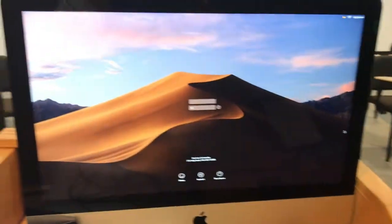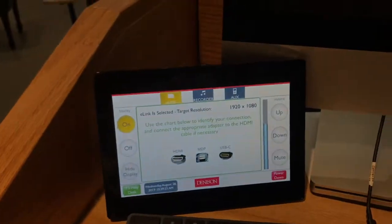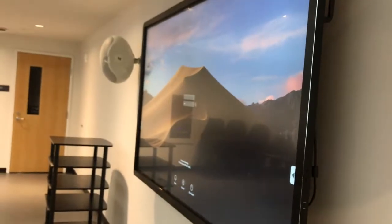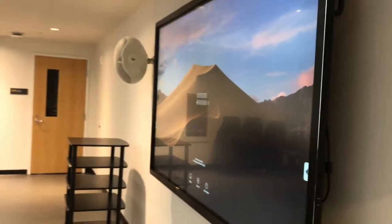And my display is there. I am set to e-link and I can see that display right there.